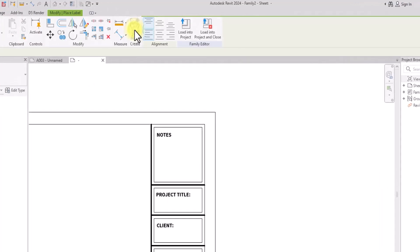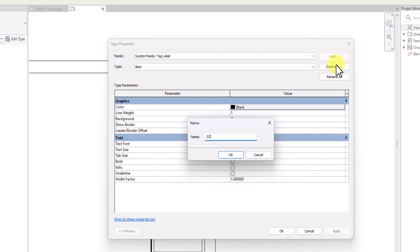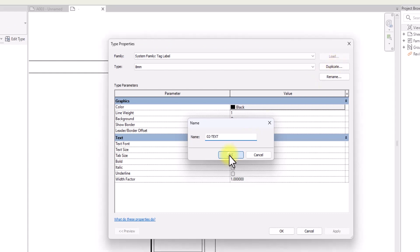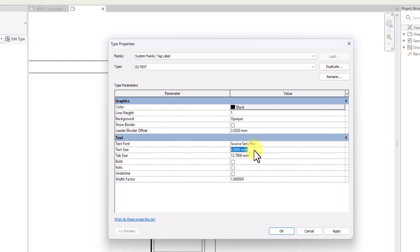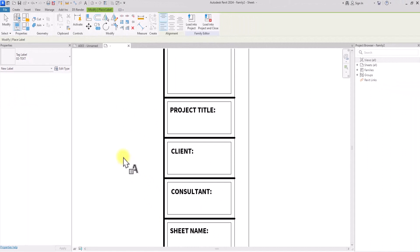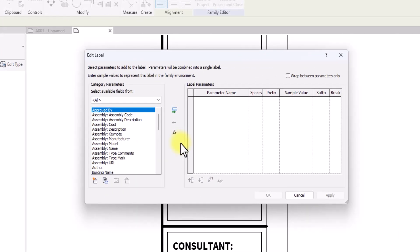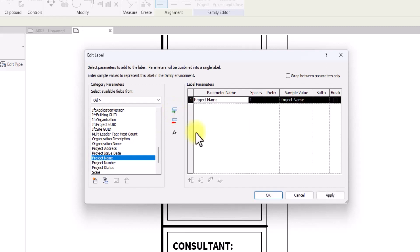Now we're going to go back to Create and click on Label. As before, we'll change the text style — click Edit Type, Duplicate, and name this '02 Text'. I'll change the font to Source Pro, change the text size to 2mm, and click OK. After editing the parameters, I'll click on the Project Title area on screen. A panel will pop up where you set the parameters. For Project Title we'll look for 'Project Name', click on Add Parameter, and click OK.